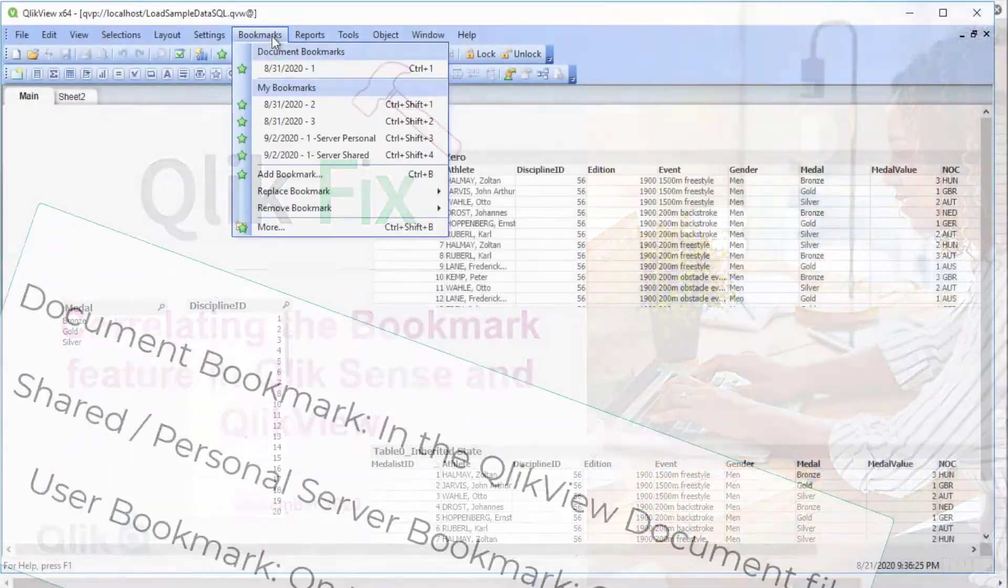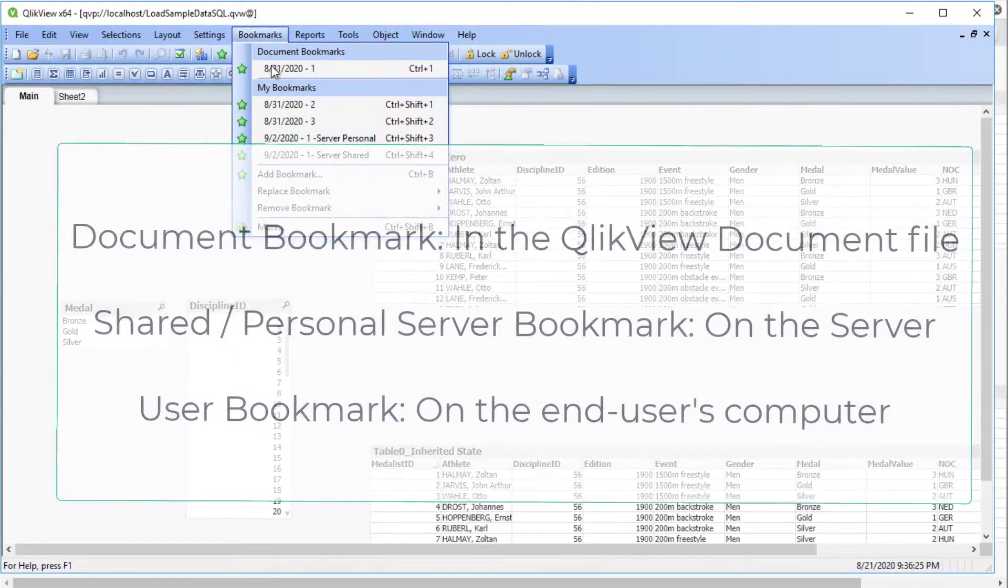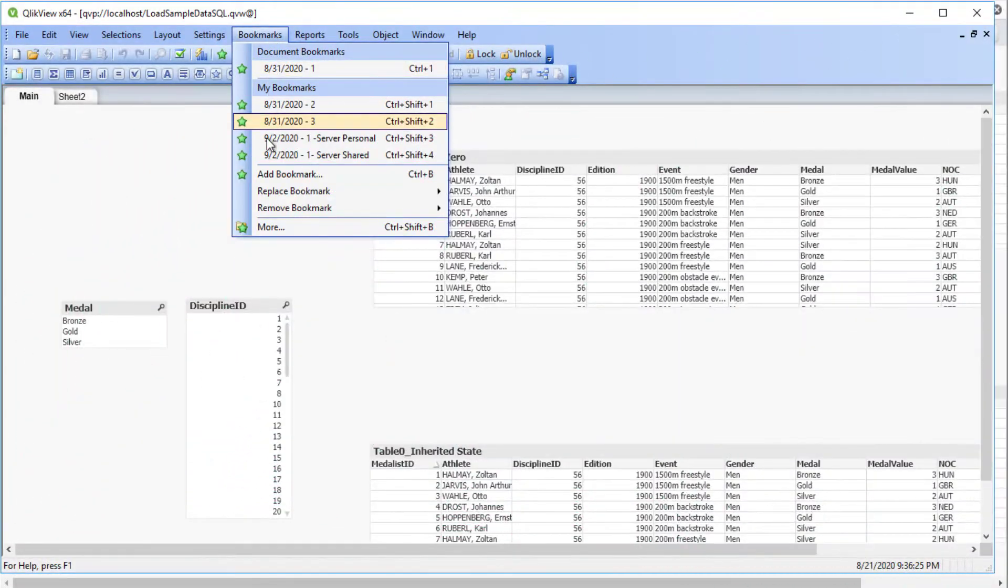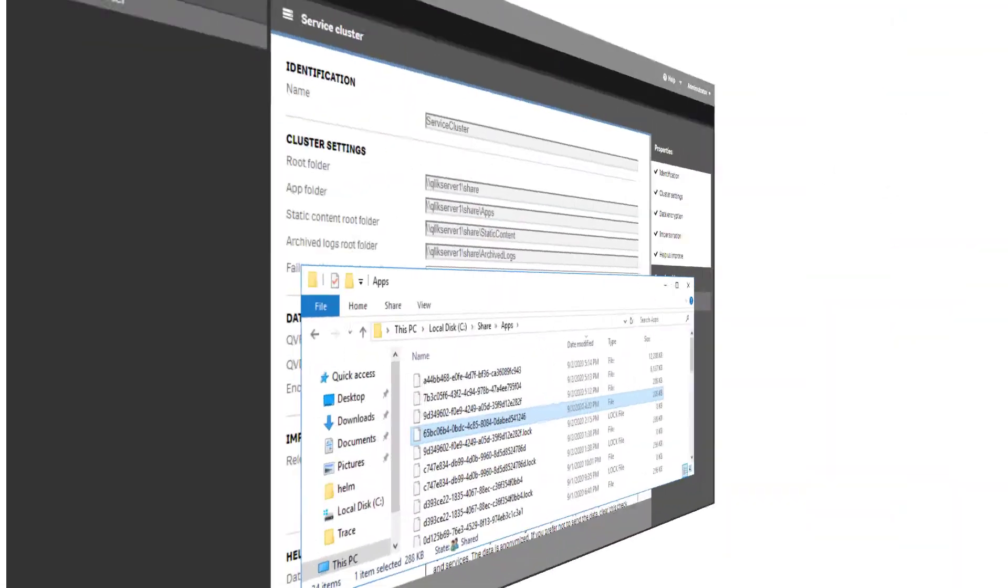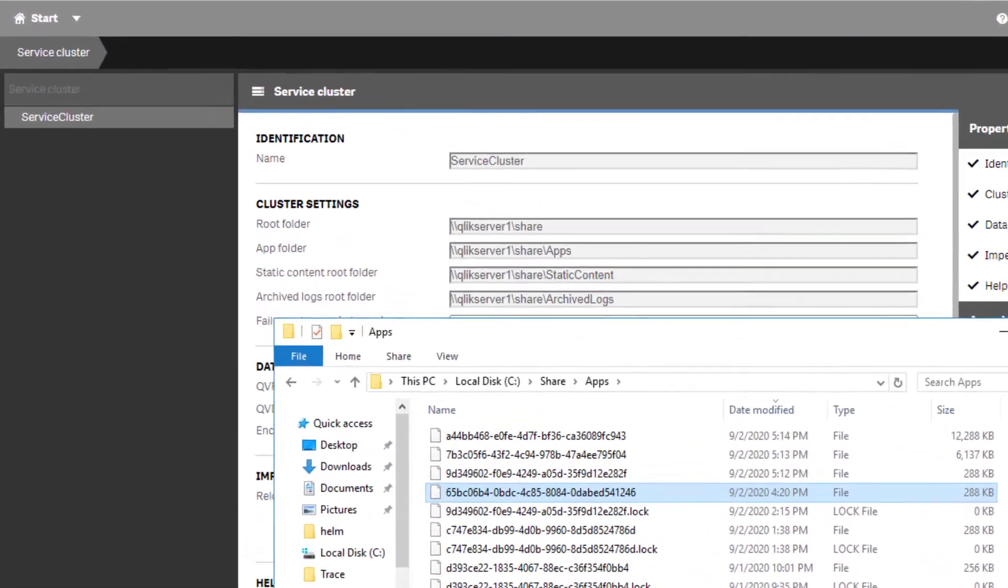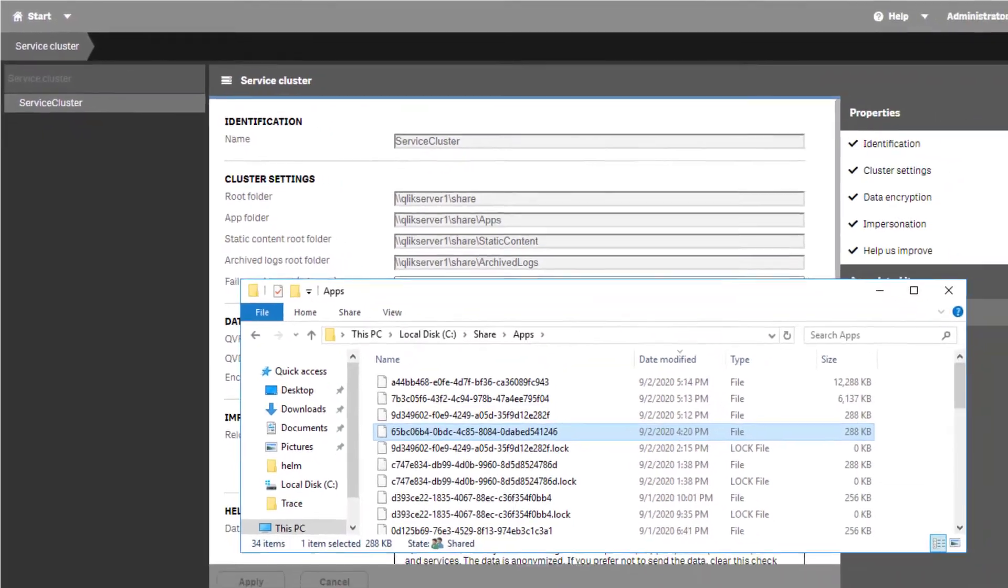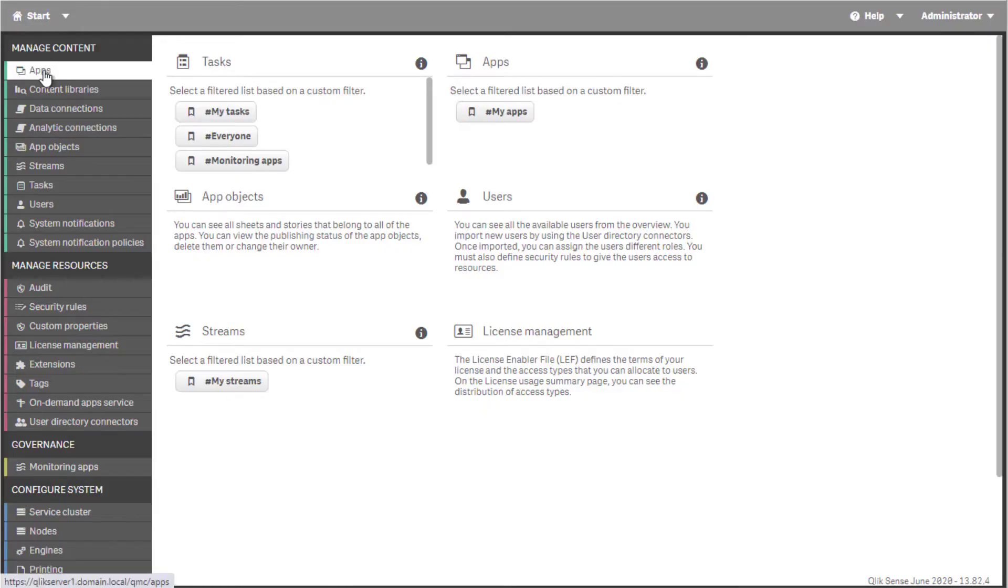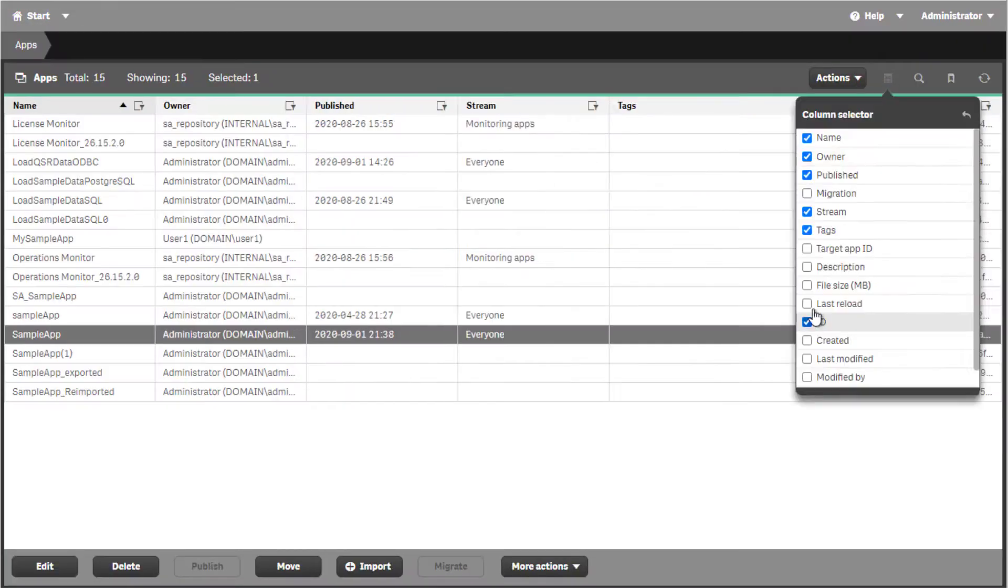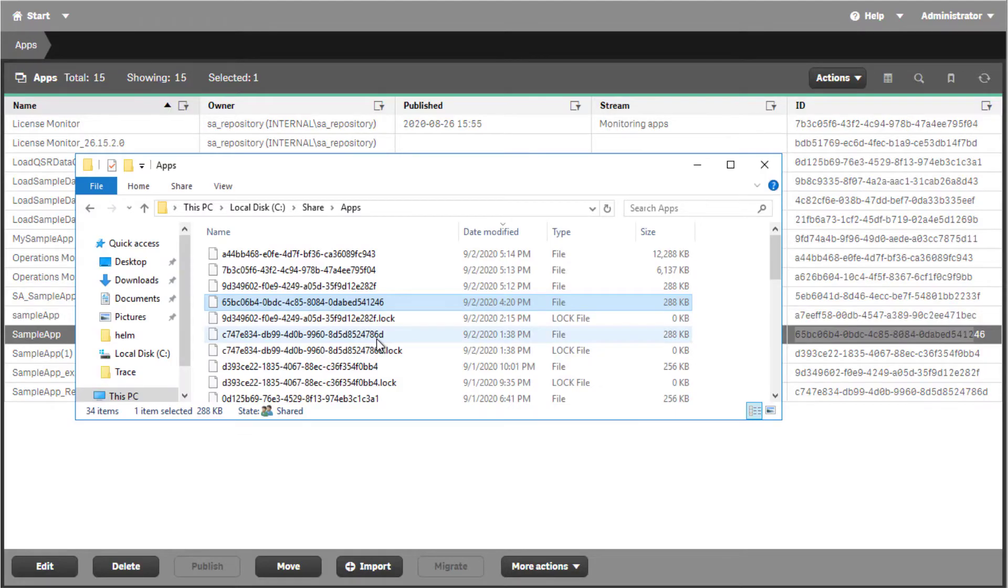In QlikView, bookmarks can be stored in three locations depending on the type of bookmark. In Qlik Sense, however, all bookmarks are stored in the app's binary file. The binary file names correspond to the app IDs which can be listed via QMC.